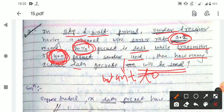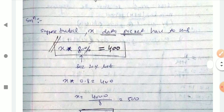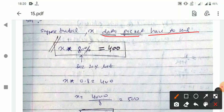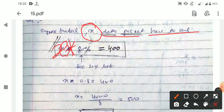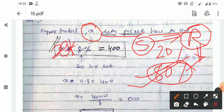Suppose the sender has to send X data packets in total. The error rate is 20%, so the success rate is 80%. This means the receiver will successfully receive 80% of X. Setting up the equation: 0.8 × X = 400. Solving for X gives X = 500.